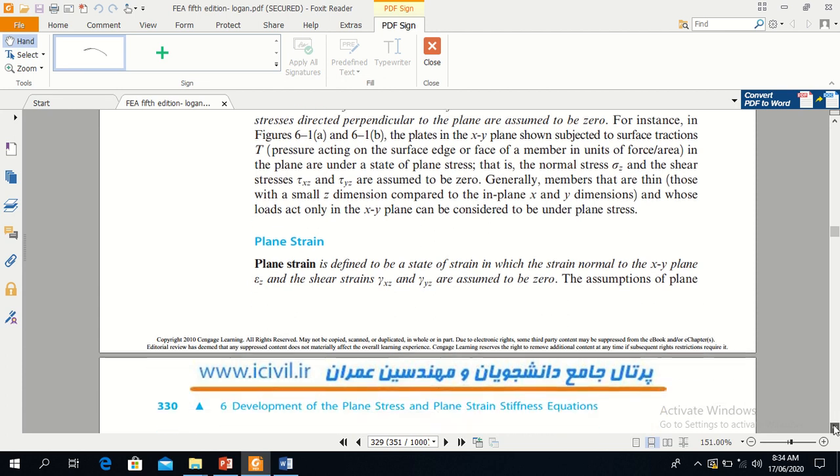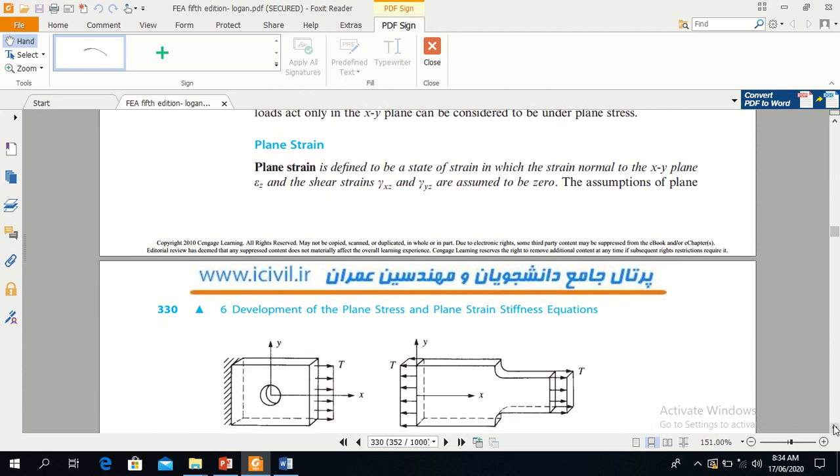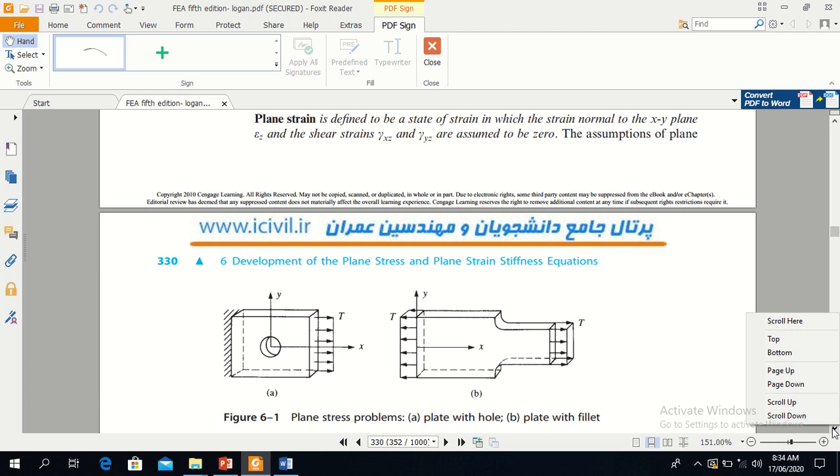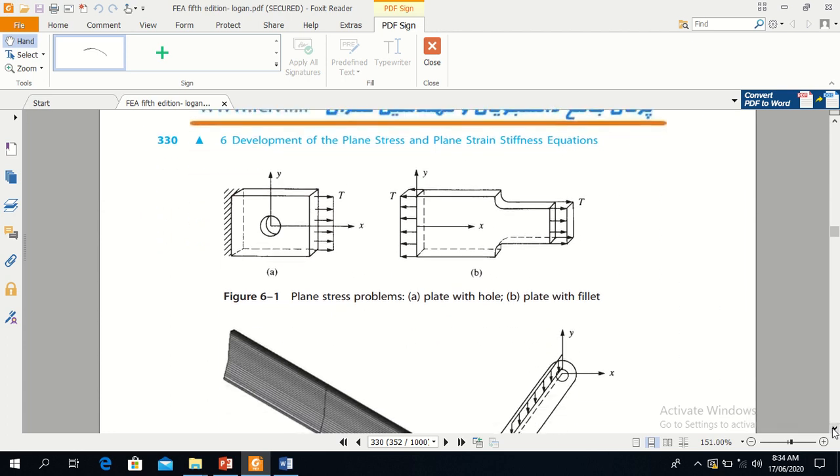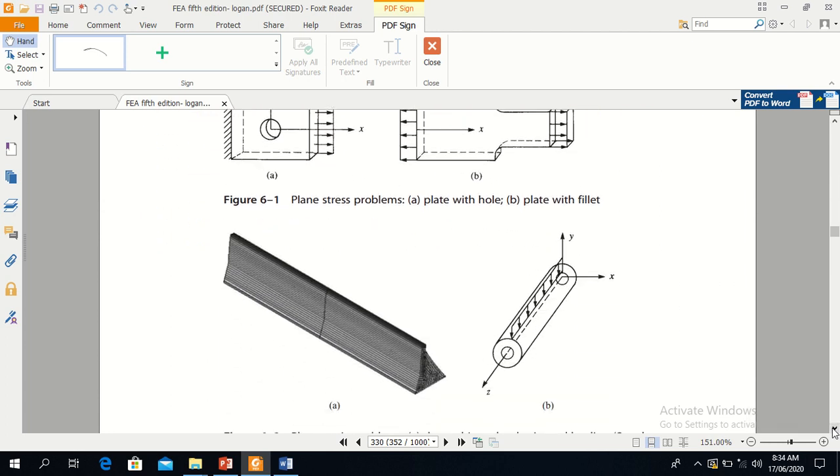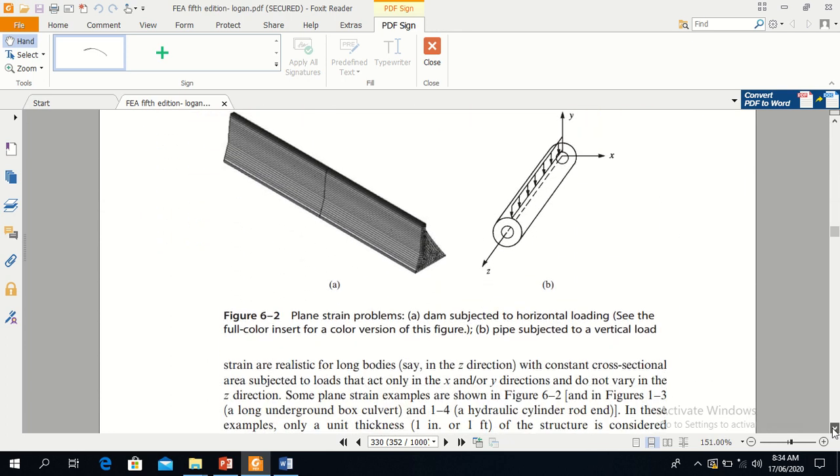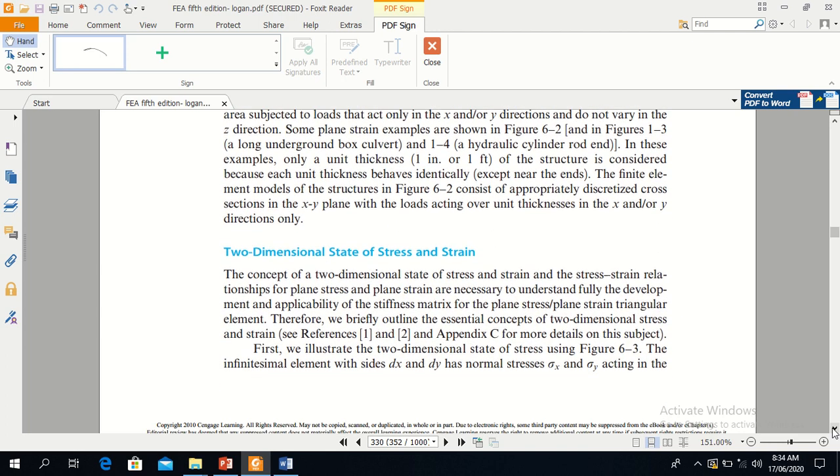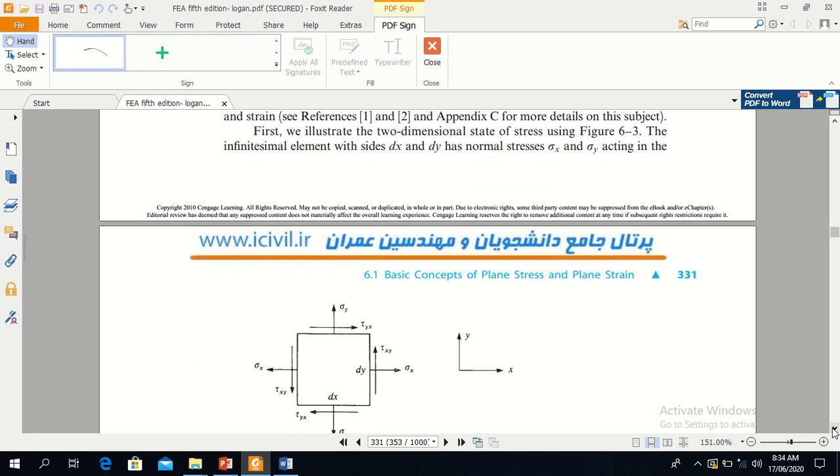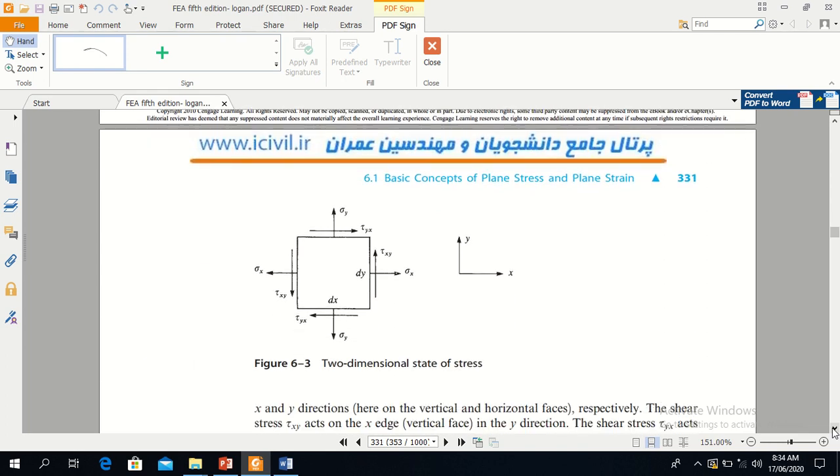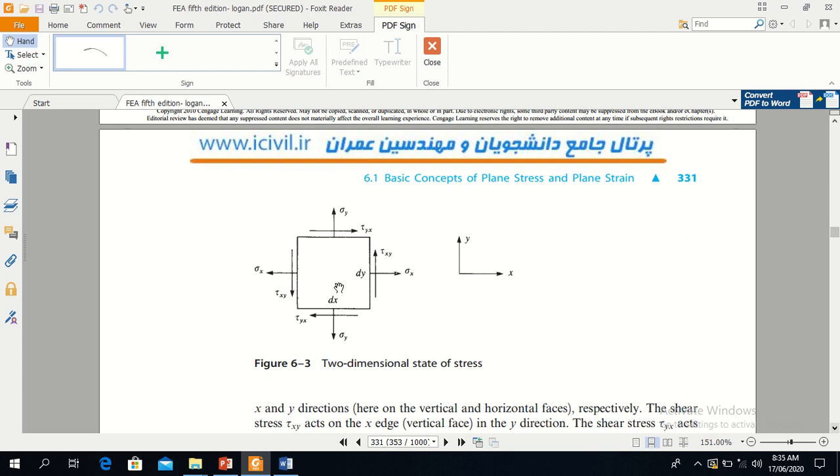This figure will further clarify the concept. The figure is 6.3. You can see this is our 2D state of stress. The stresses which are perpendicular to this plane, which are sigma z, tau xz, and tau yz, are zero.